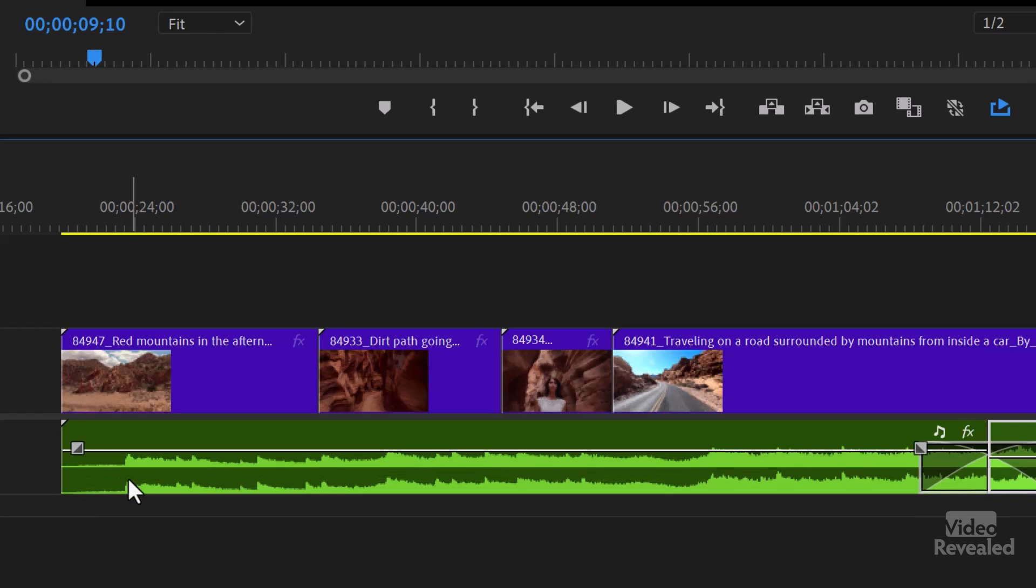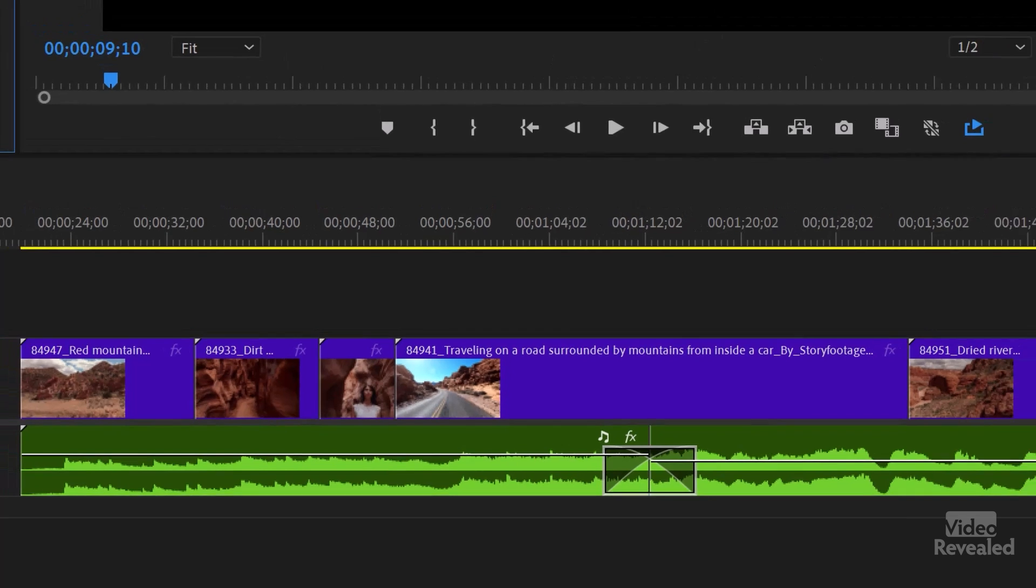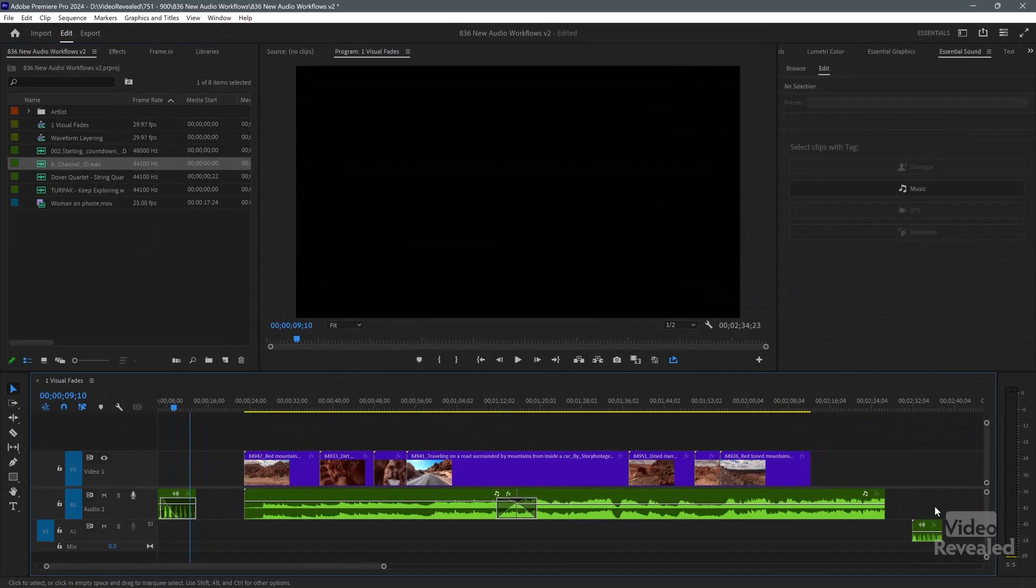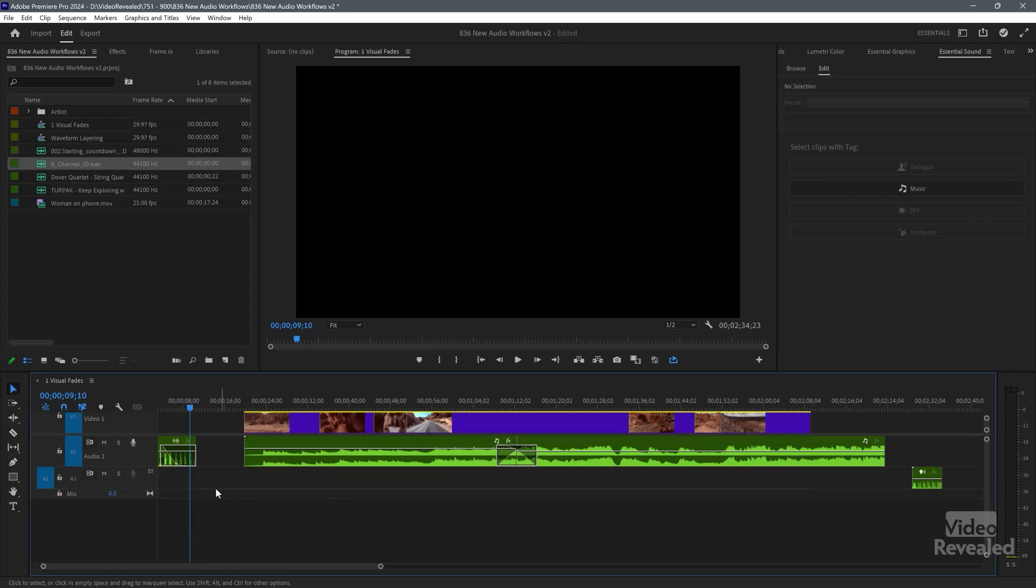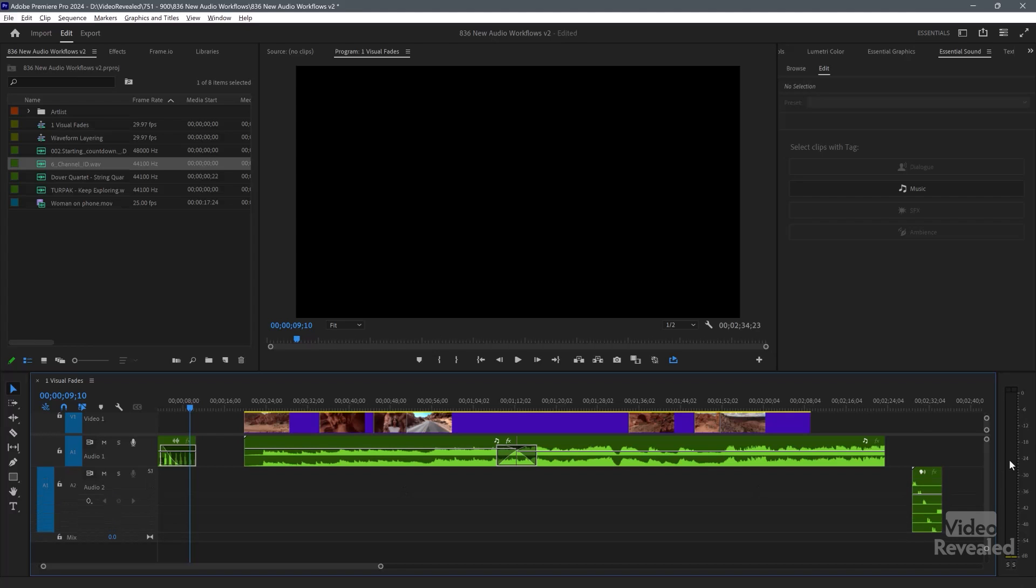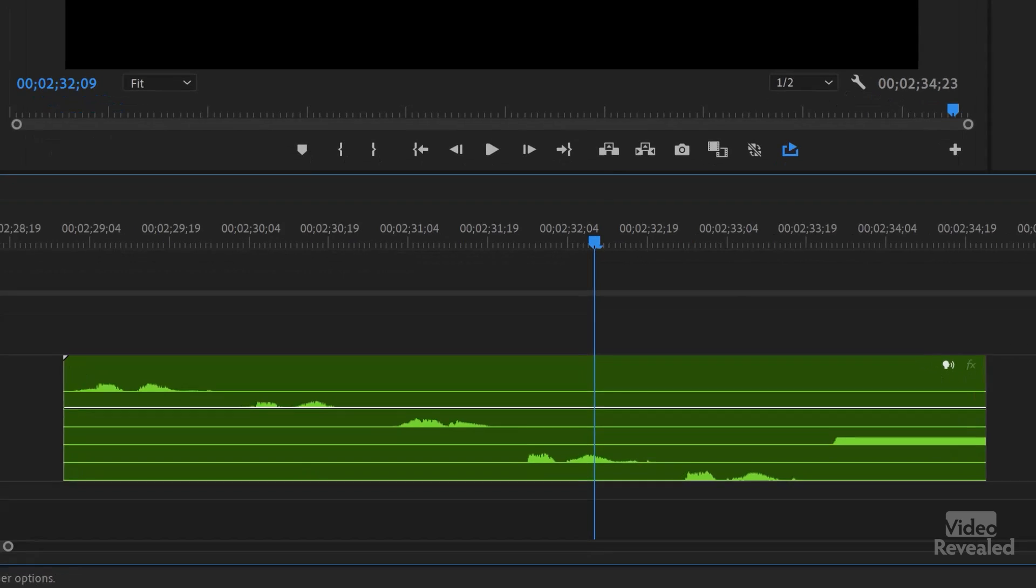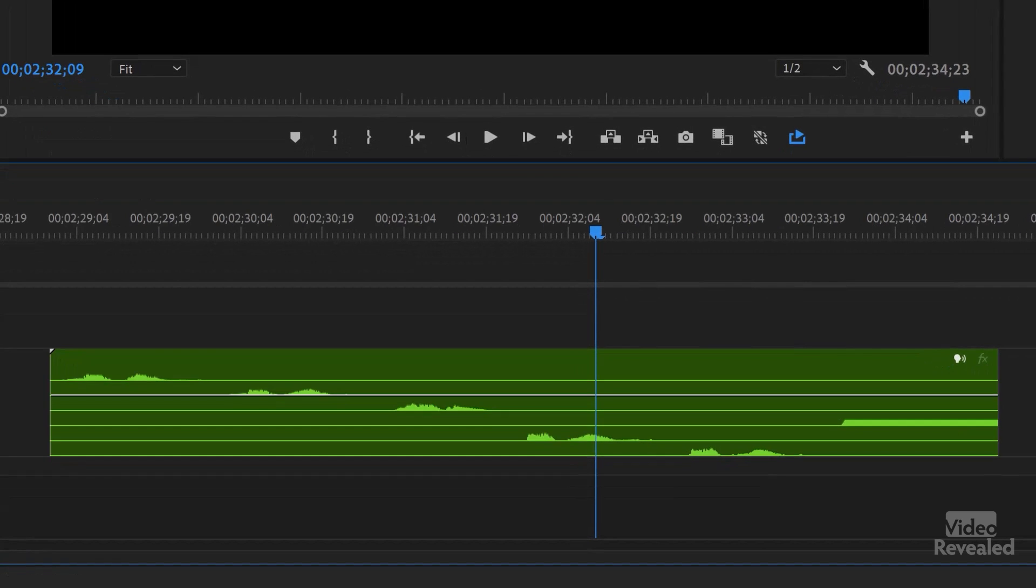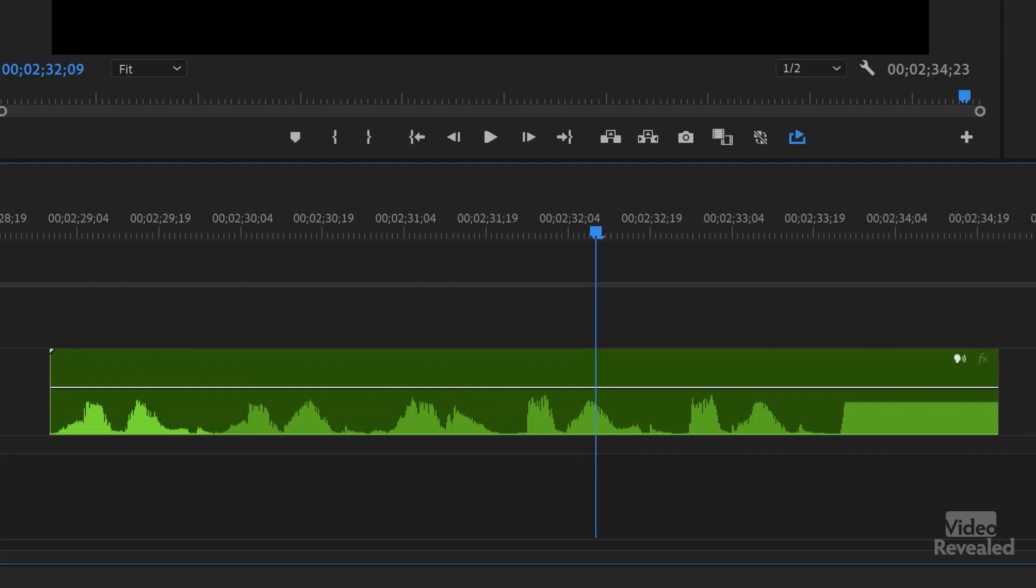Okay, now I also want to show you that I'll drag in another clip and we'll look at this one. I'll make it bigger. Let's zoom in. And here you can see it's a 5.1 clip. Look at that.